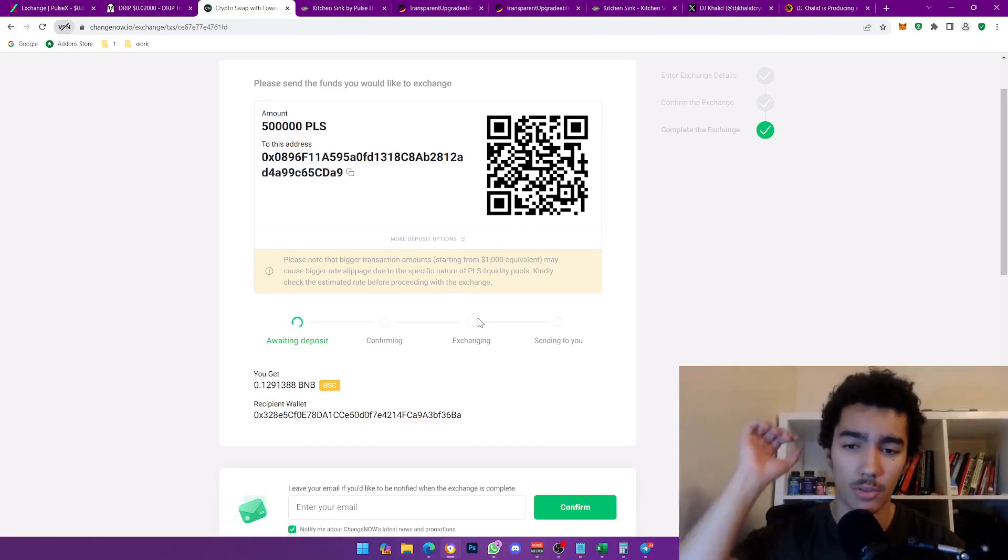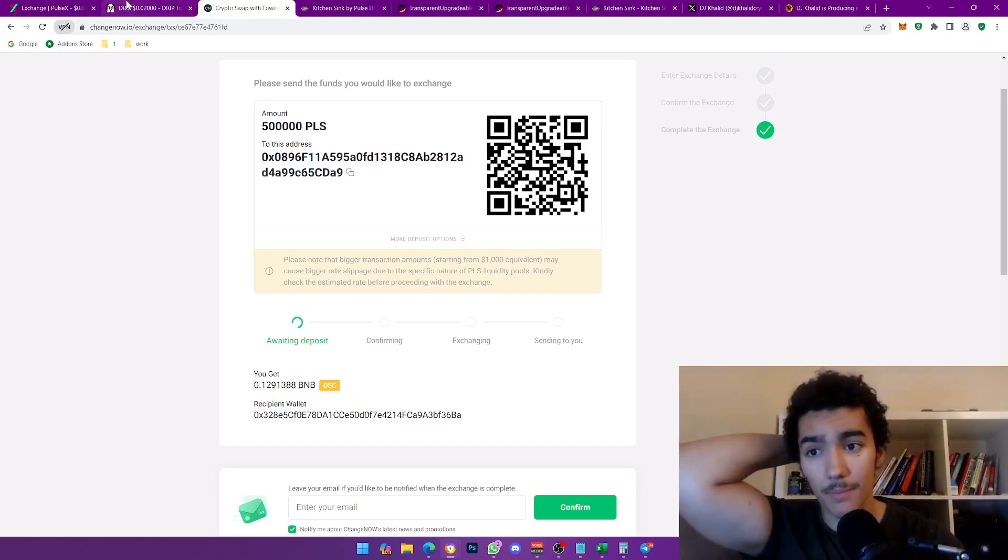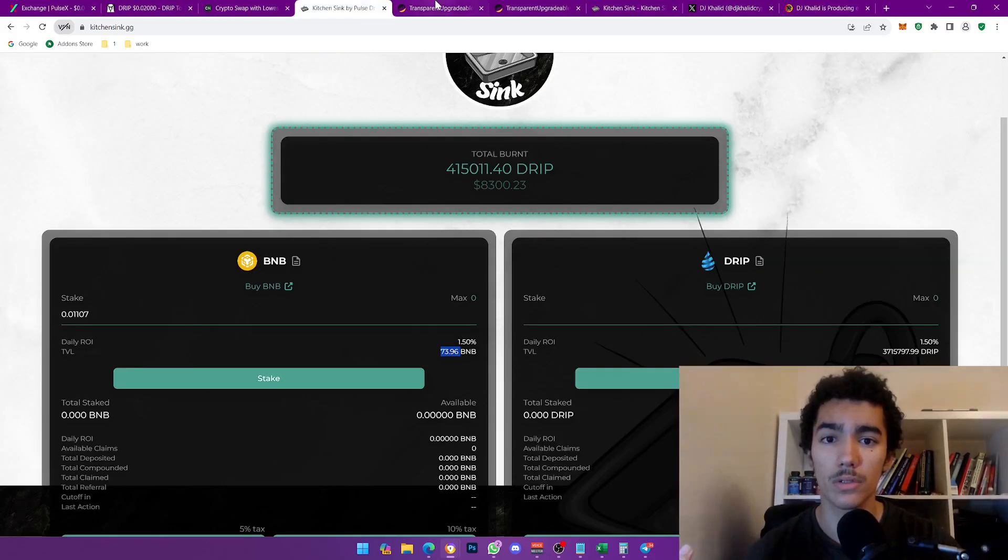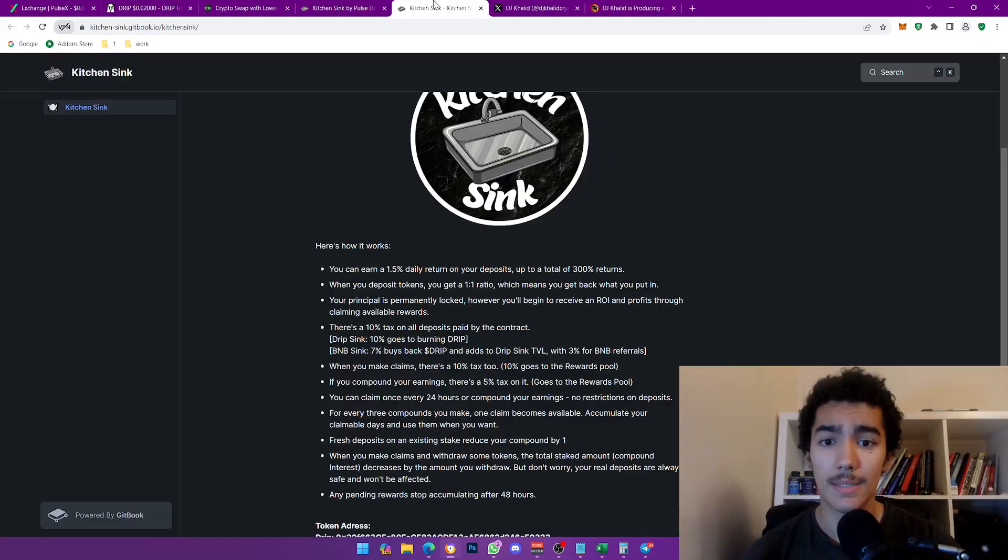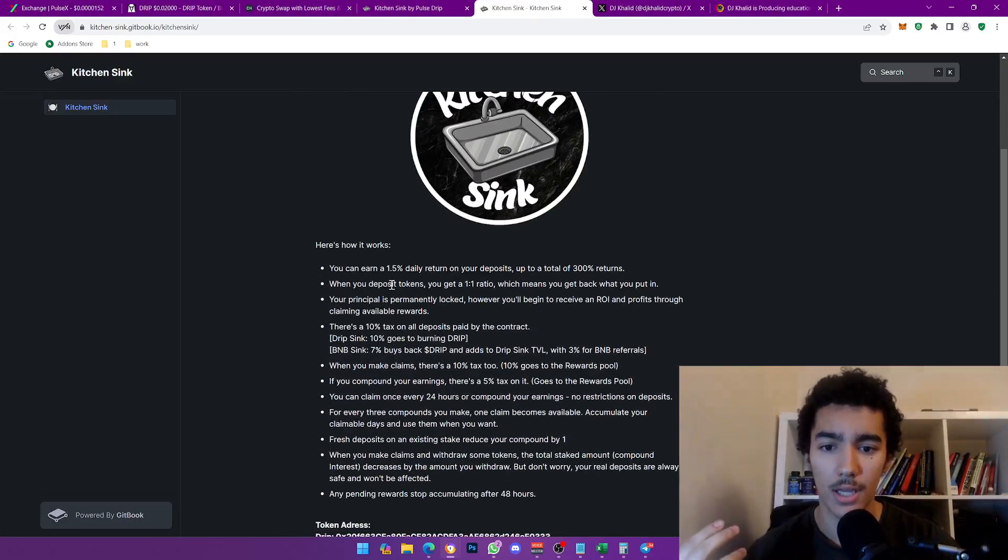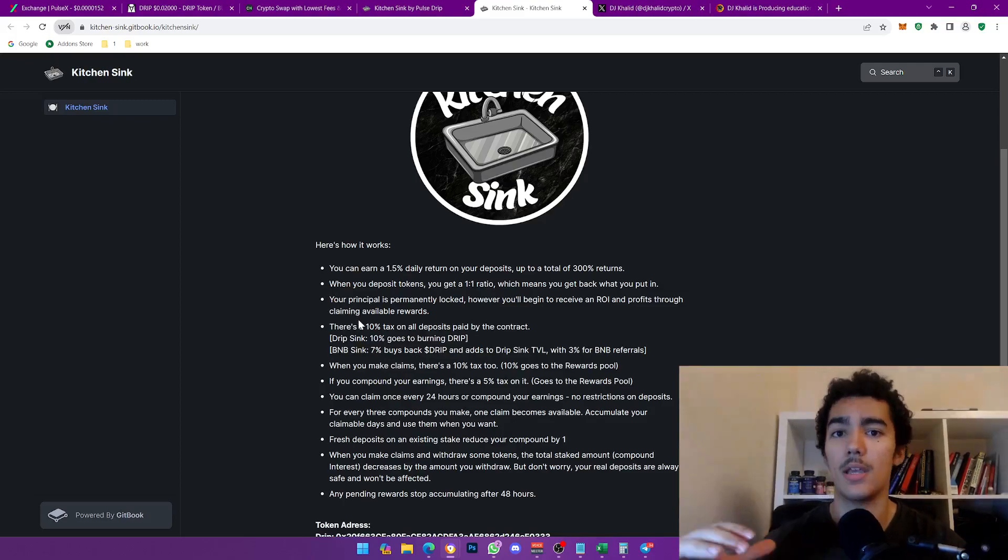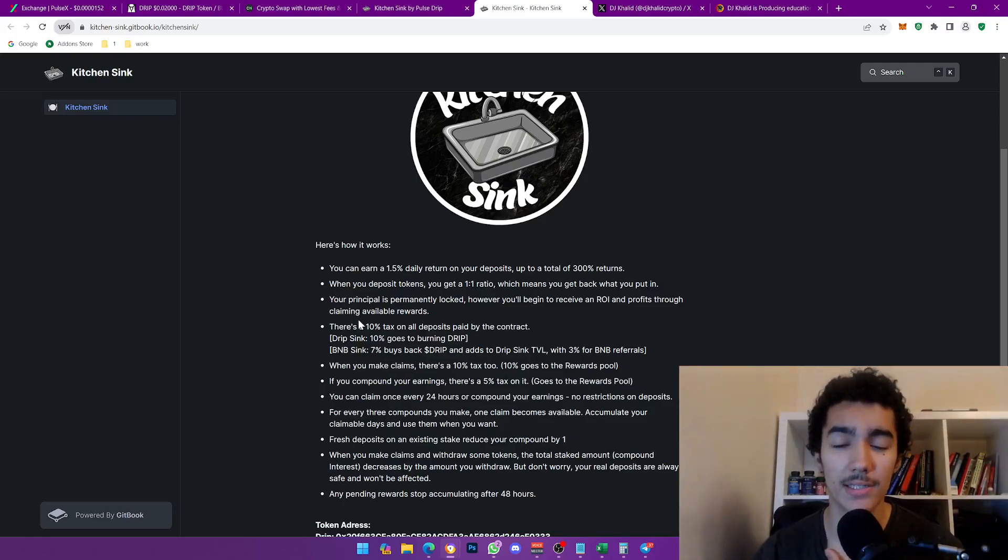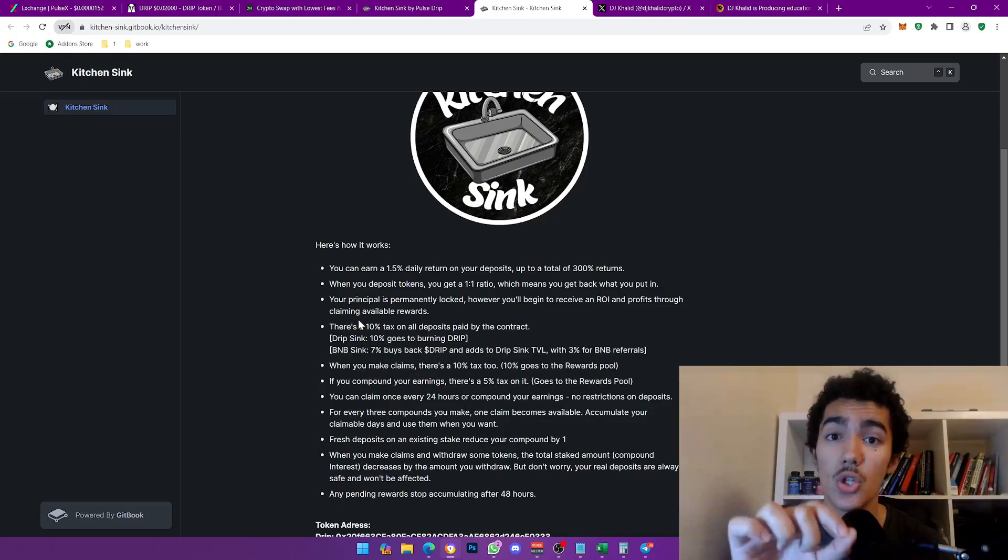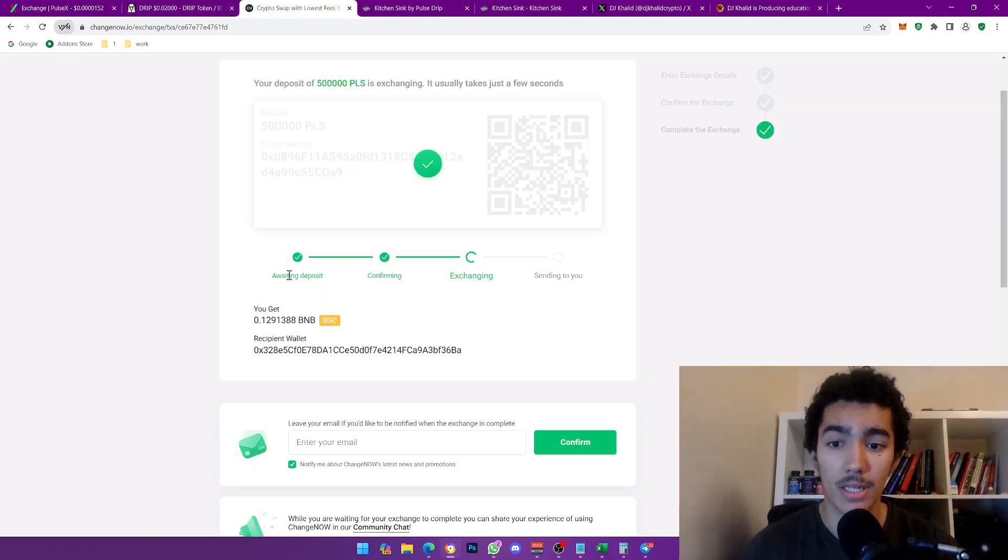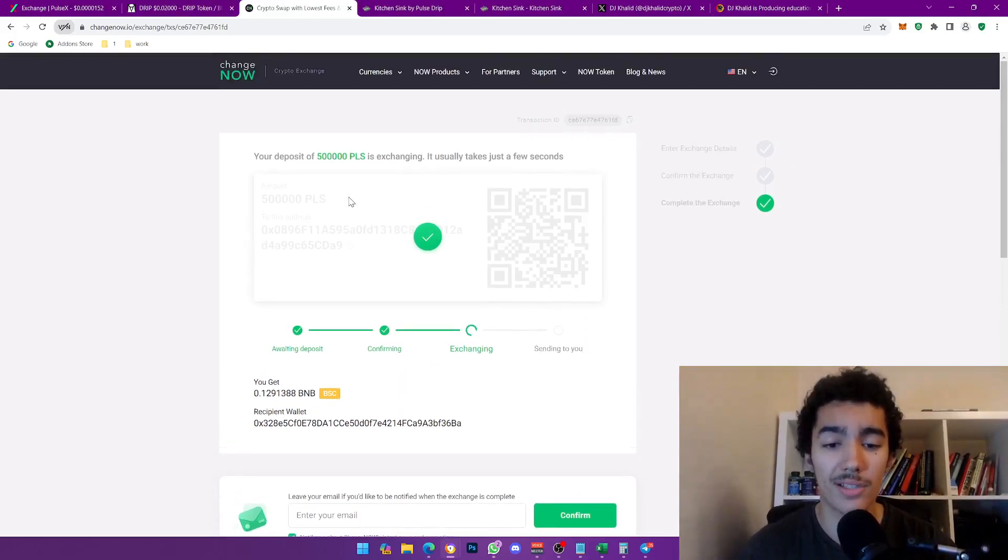I'm also going to refresh at the same time and it should kind of update right now. It's taking some time but it's fine, stuff like this can take up to five to ten minutes. Give it time, especially on the Ethereum network. If you're bridging to or from Ethereum it does take some time. But going back while this loads, what I'm going to do is carry on reading this Kitchen Sink. Really interesting stuff. When you deposit your tokens you get one-to-one ratio, which means you get back what you put in. Your principle is locked. So when you enter the BNB it'll be 10% tax, and when you sell it'll probably be another 10% tax, but there's no further taxes because it's in BNB.